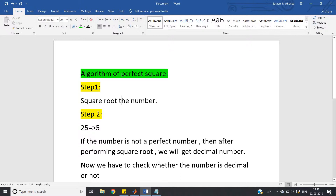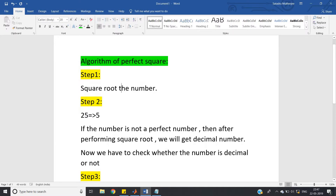Step two: after taking the square root, if the number is not a perfect square, you will get a decimal number. For example, the square root of 26 gives 5-point-something — a decimal, not an integer. So you need to check whether the result is a decimal number or not.